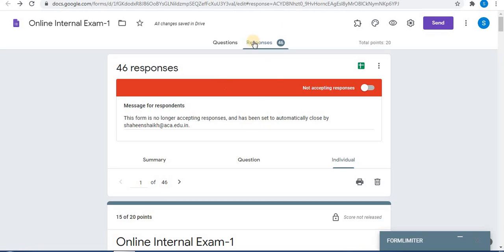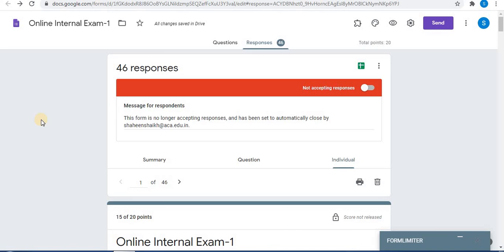In your form's Responses tab, you will see a red colored bar showing that the form is not accepting responses. This was automatically enabled by Form Limiter, but you can also manually enable and disable this toggle. So this was all about Form Limiter in Google Forms. Like, share, and subscribe to my channel for more updates. Thank you for watching.